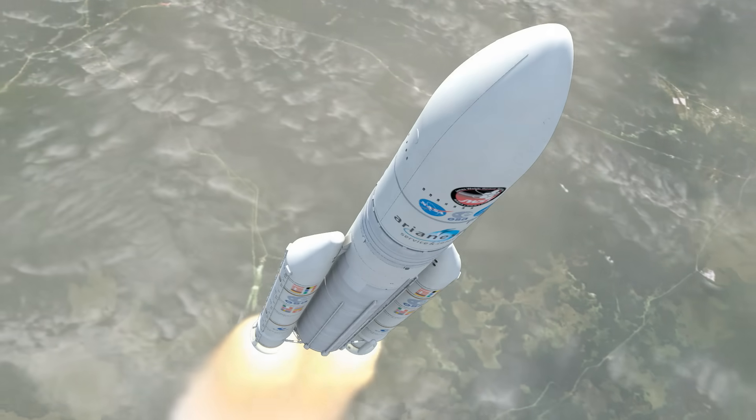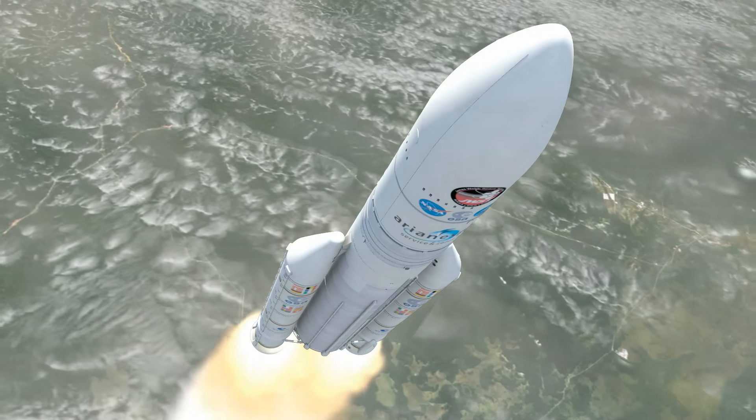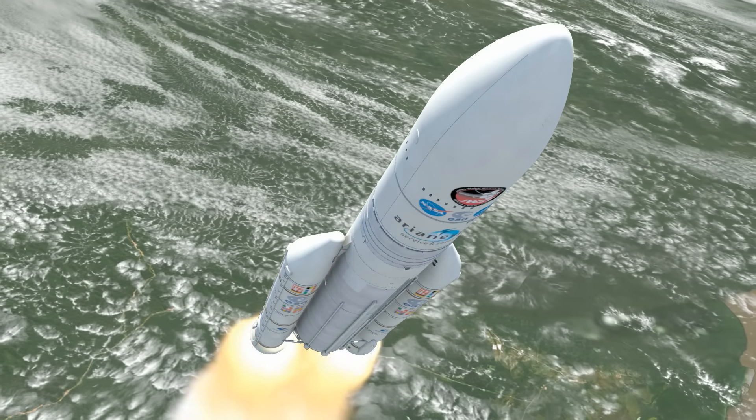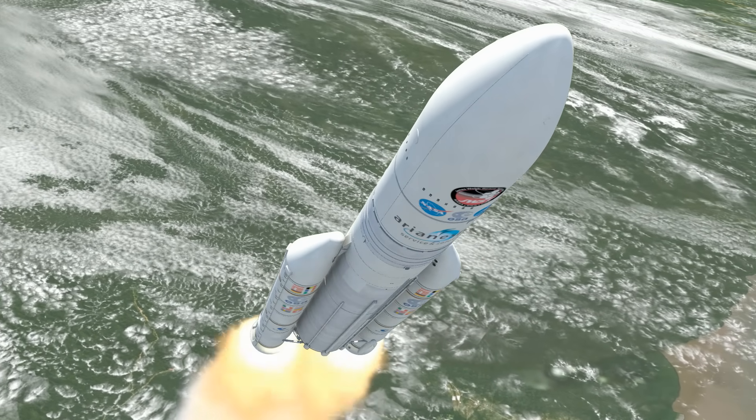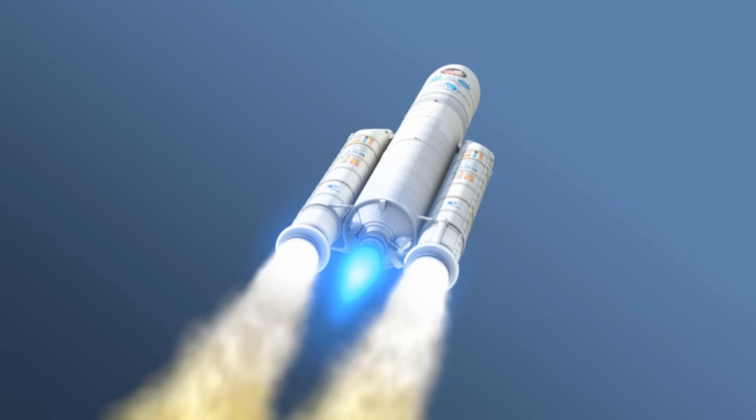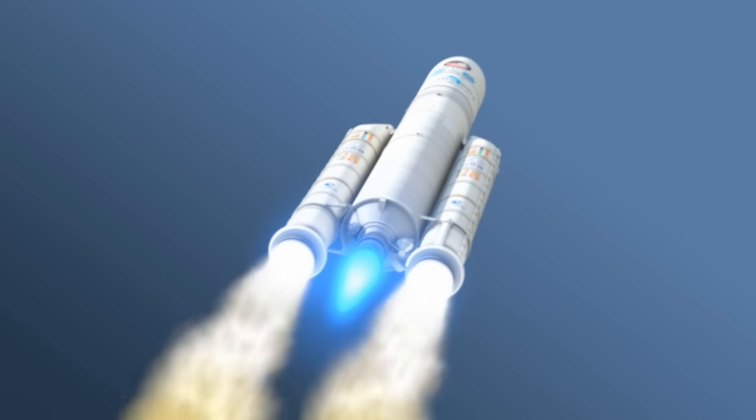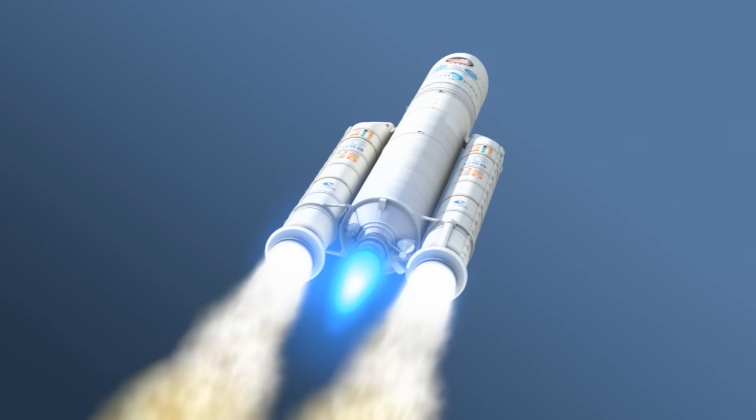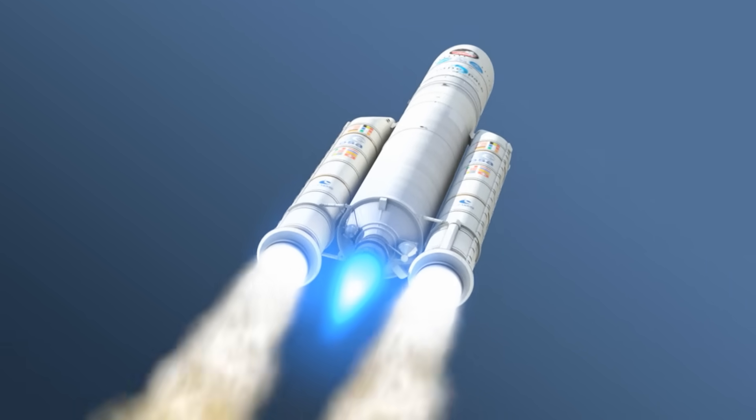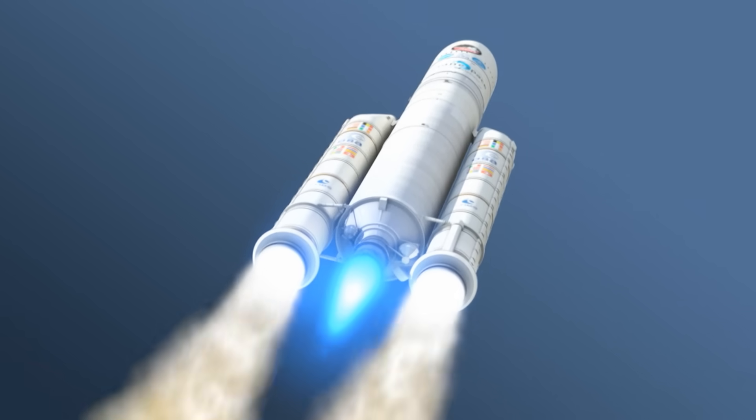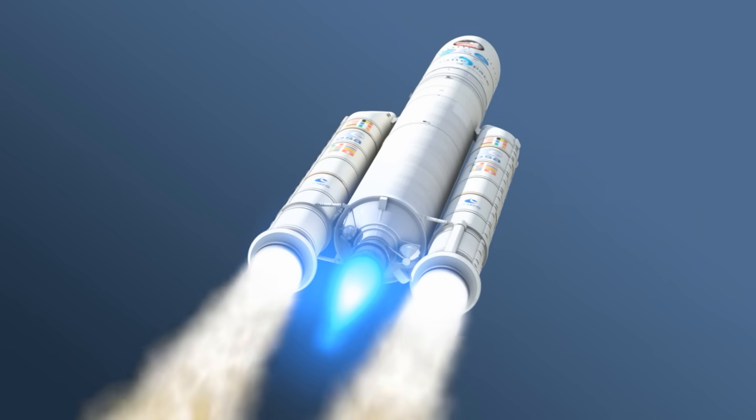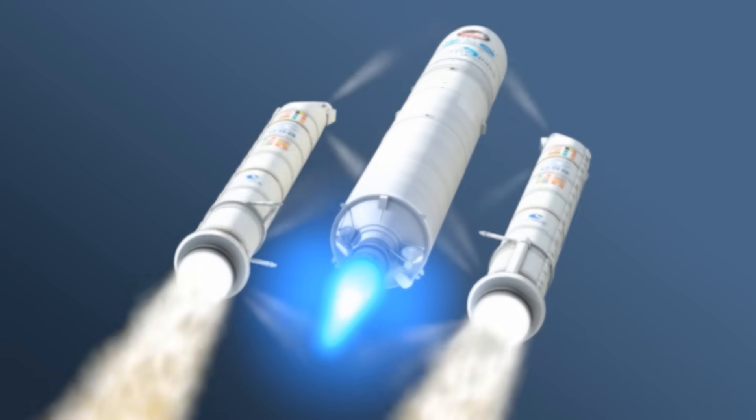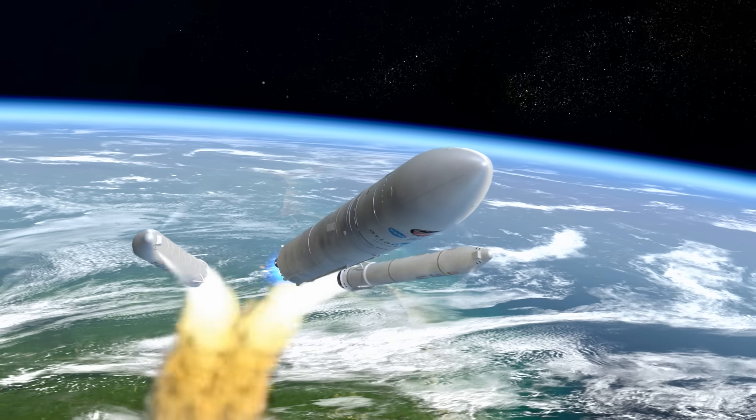Webb's spacecraft ascends nearly vertically through the heavy lower atmosphere of Earth. As the rocket reaches maximum acceleration, the spent solid rocket motors are jettisoned safely into the Atlantic Ocean.